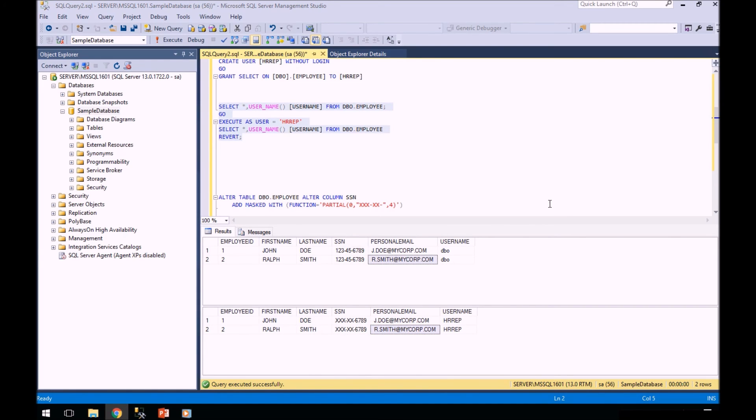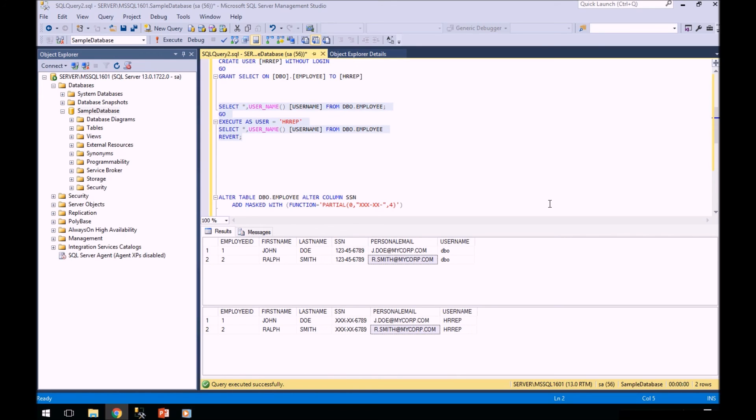So that's a very short demo of data masking in SQL Server 2016. You can go to my website at www.thomaslittledba.com to see this article and be able to take the code and execute it yourself. Thank you.